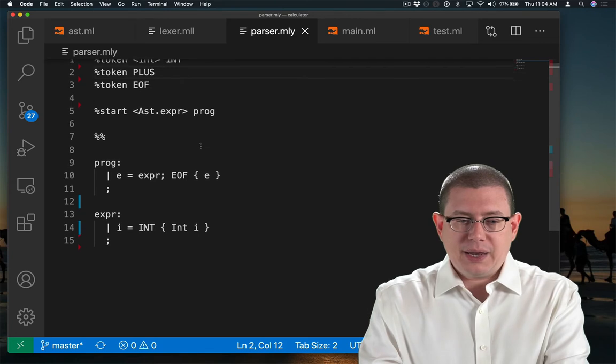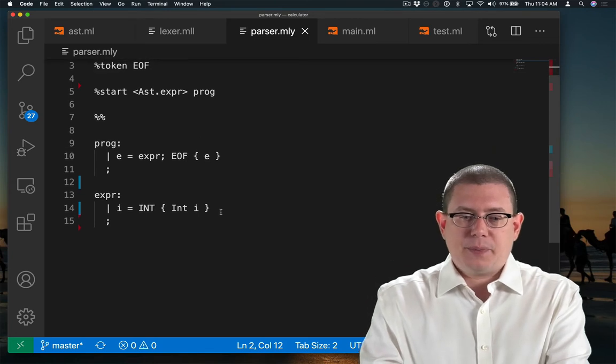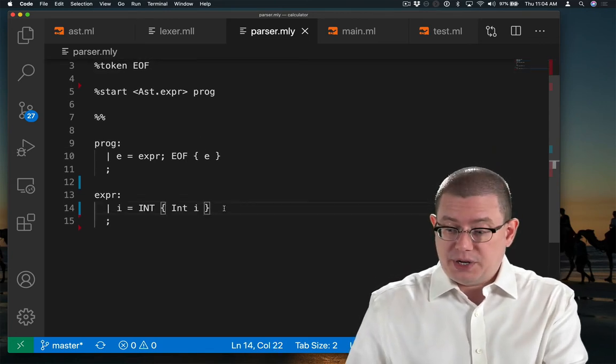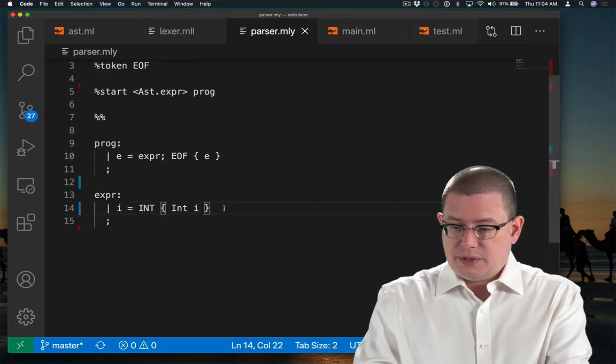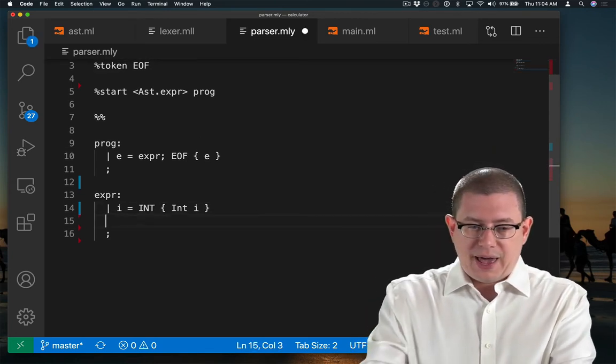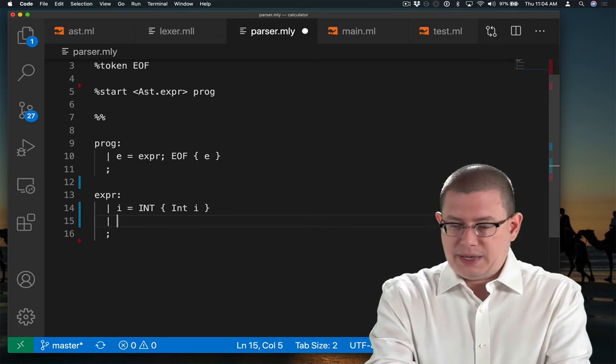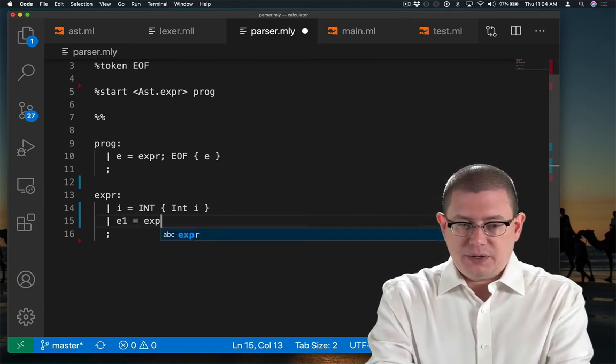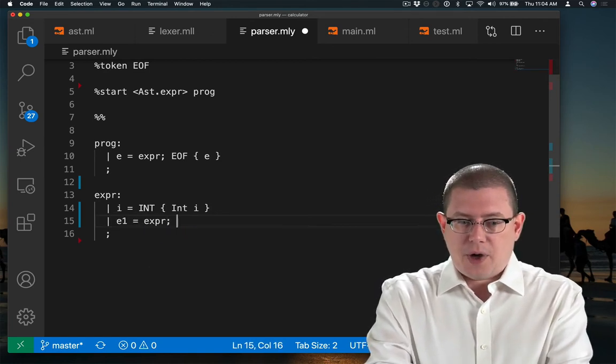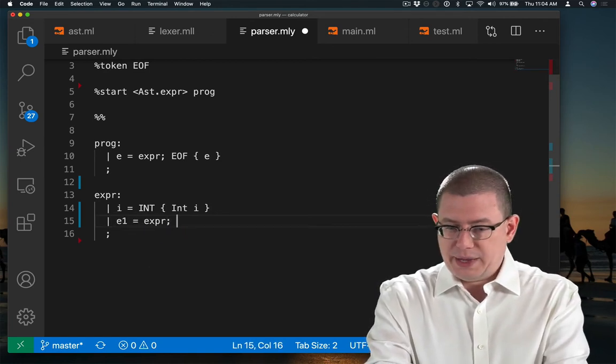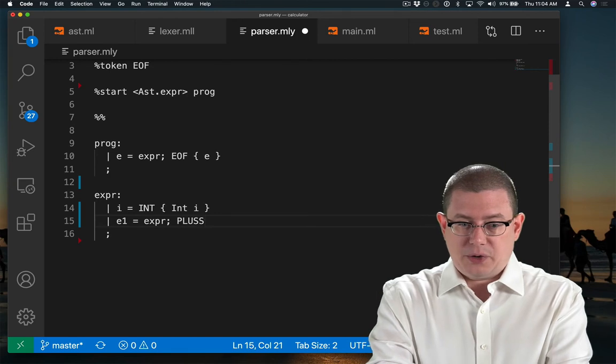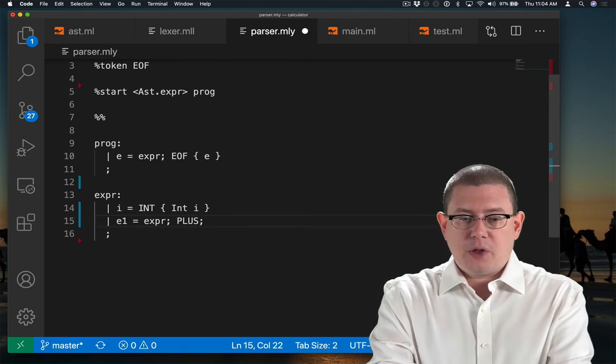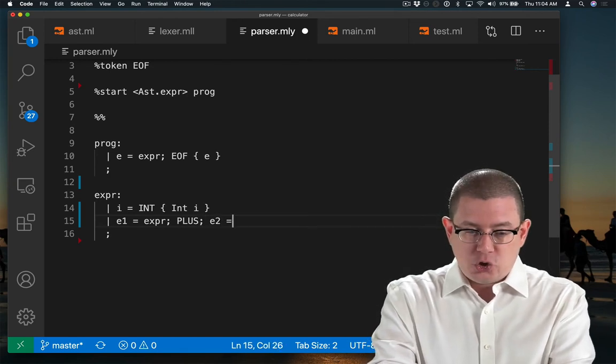And I need to be able to parse that as part of an expression here. So let's have E1, which is a sub-expression, followed by the plus token, followed by E2, which is another sub-expression on the right.